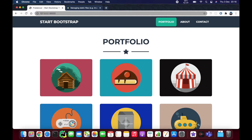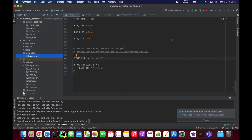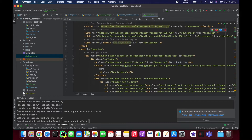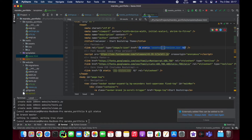Hello beautiful people and welcome back. What we managed to build up until now is a Django project that extends or uses a Bootstrap template and it looks very nice, but it doesn't exactly work the way Django works. We're going to have to split the template into a base and a subpage that extends that base.